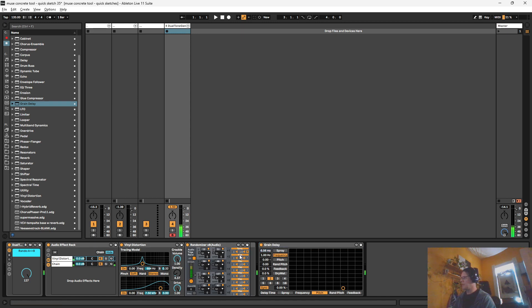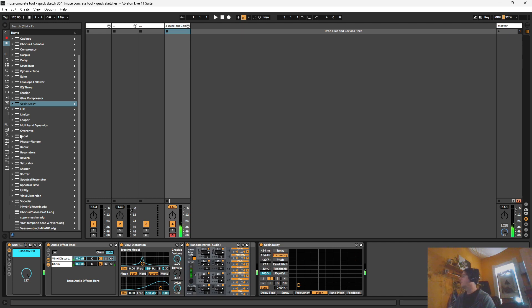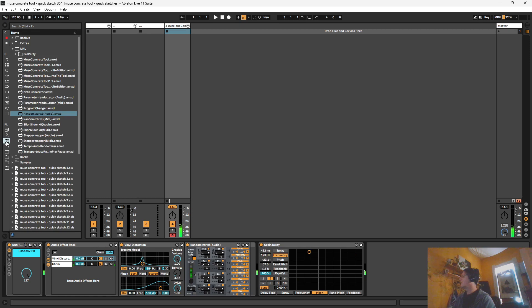And I'm going to take up the dry wet on that one. All right, so it sounds pretty crazy.